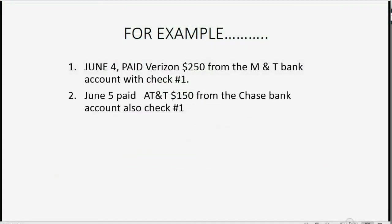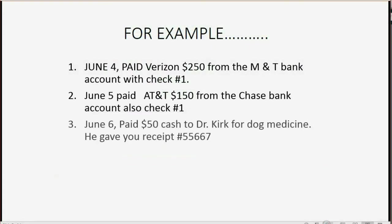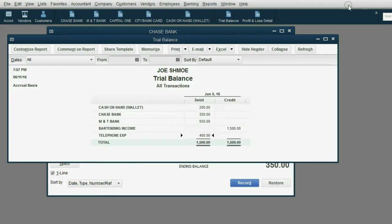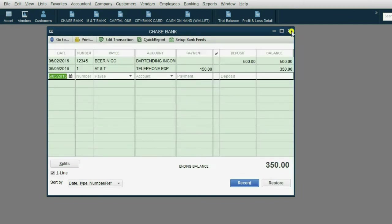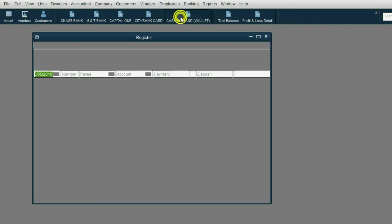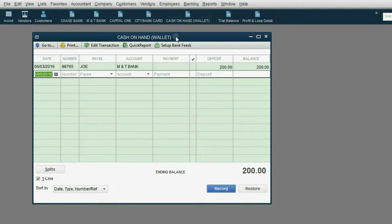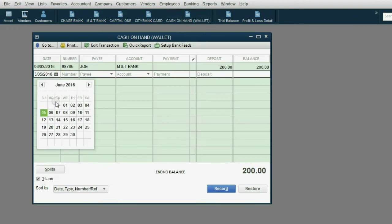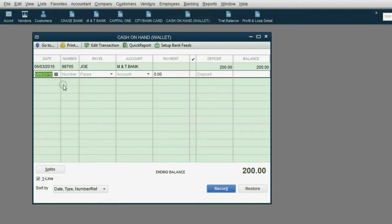Let's try one more. June 6th, paid $50 cash to Dr. Kirk for dog medicine, and he gave you receipt number 55667. Well, if we paid him cash, that means that the money came from your wallet. Click here to open the register. The date was June 6th.